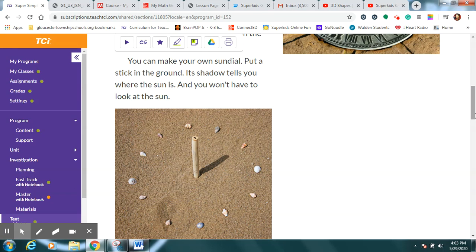Get a paper plate, poke a hole right in the middle and stick a straw through it. Mom or dad can help you cut some little tabs in the end of the straw so that you could fold them back and tape them under the plate so that your straw will stand up in the middle. So you can use a sandbox if you have one, or you can use a paper plate.